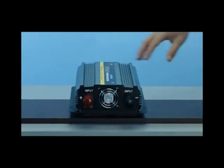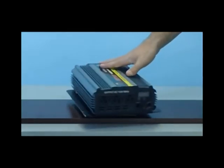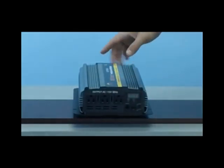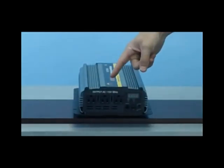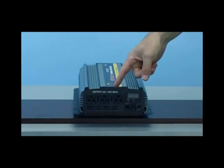Now on the front of the inverter, you will see that there are three standard household AC outlets. This is where you'll input your devices for use.